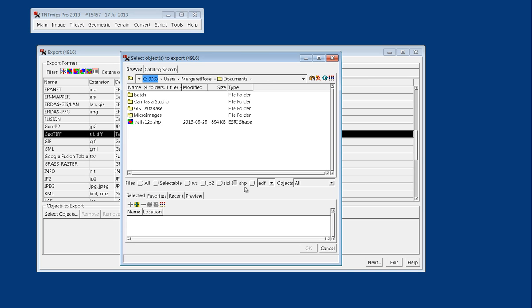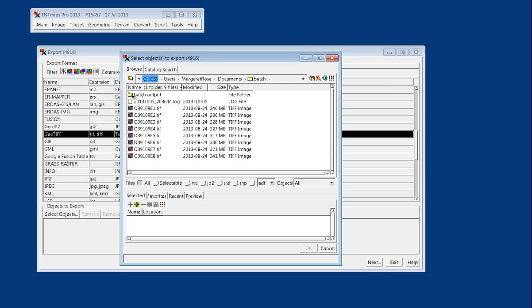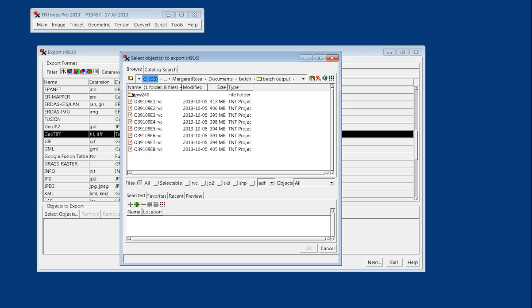Or only specified files that we select. But in this case we'll leave it set to all, and we'll navigate into this batch folder where I have an RVC ready to go.